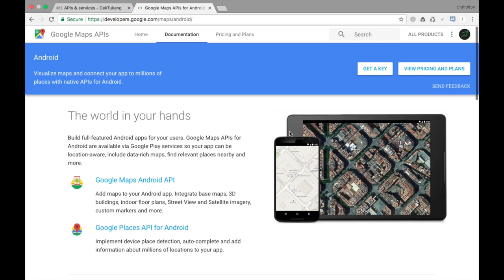Hello guys, welcome to my channel. In this tutorial I will teach you how to make the Google Maps API from Android the simplest way. This is the simplest way to make Google Maps on your Android program that we will implement in Android Studio. Stay tuned for my tutorial.